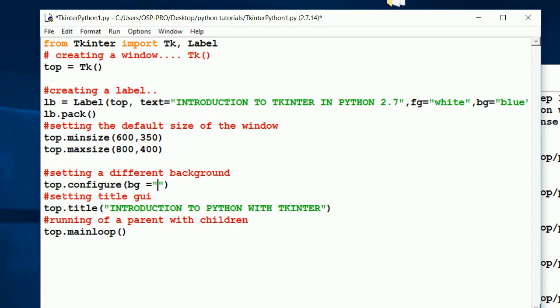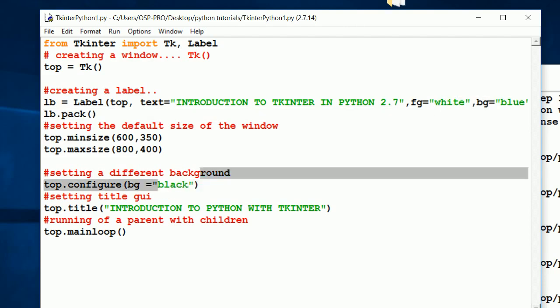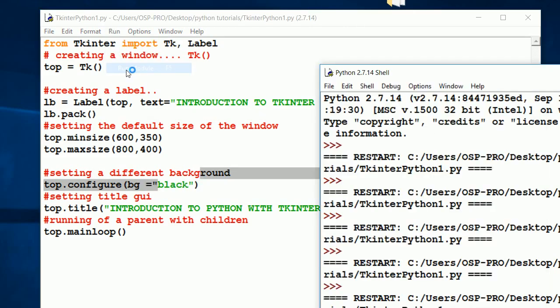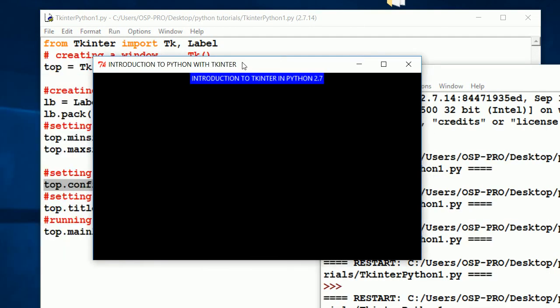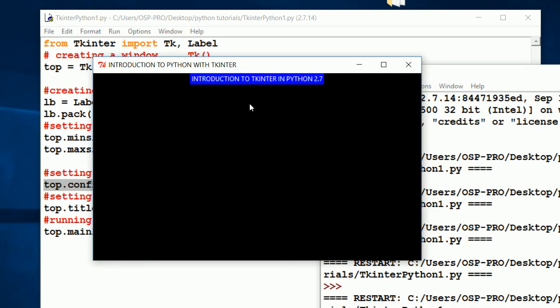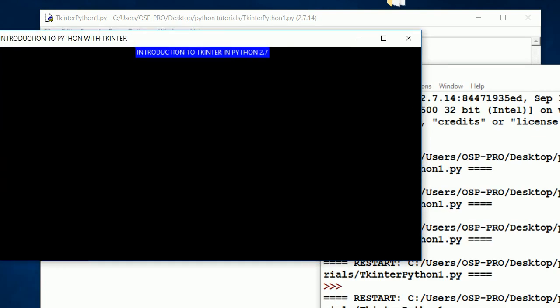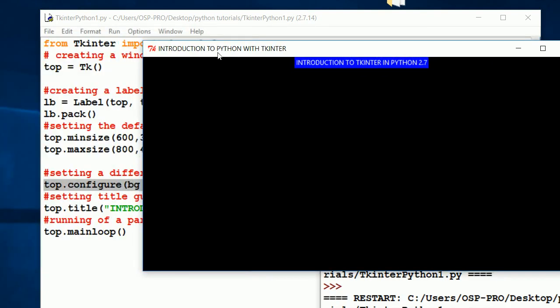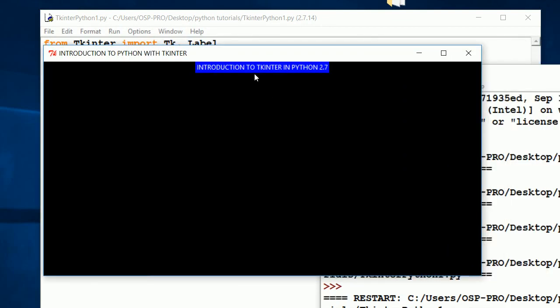For this example, our background is going to be black. So that's what I'm setting here. When I come and click run, you'll discover that our Python window will be black in color. And remember, we also set the width of our Python application.